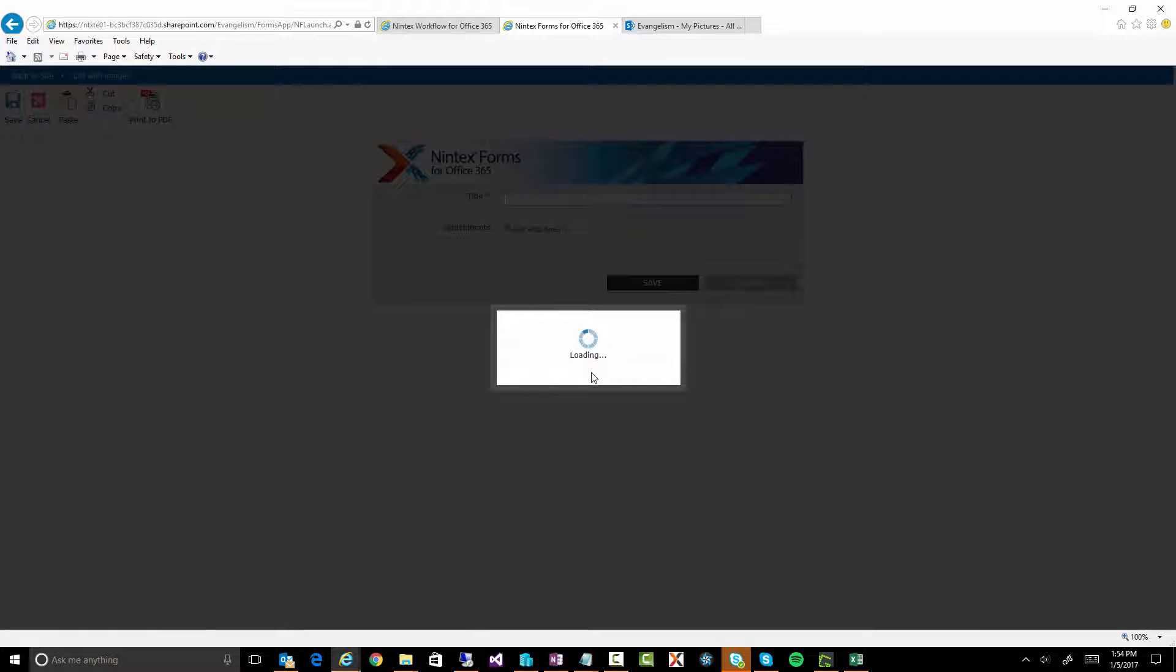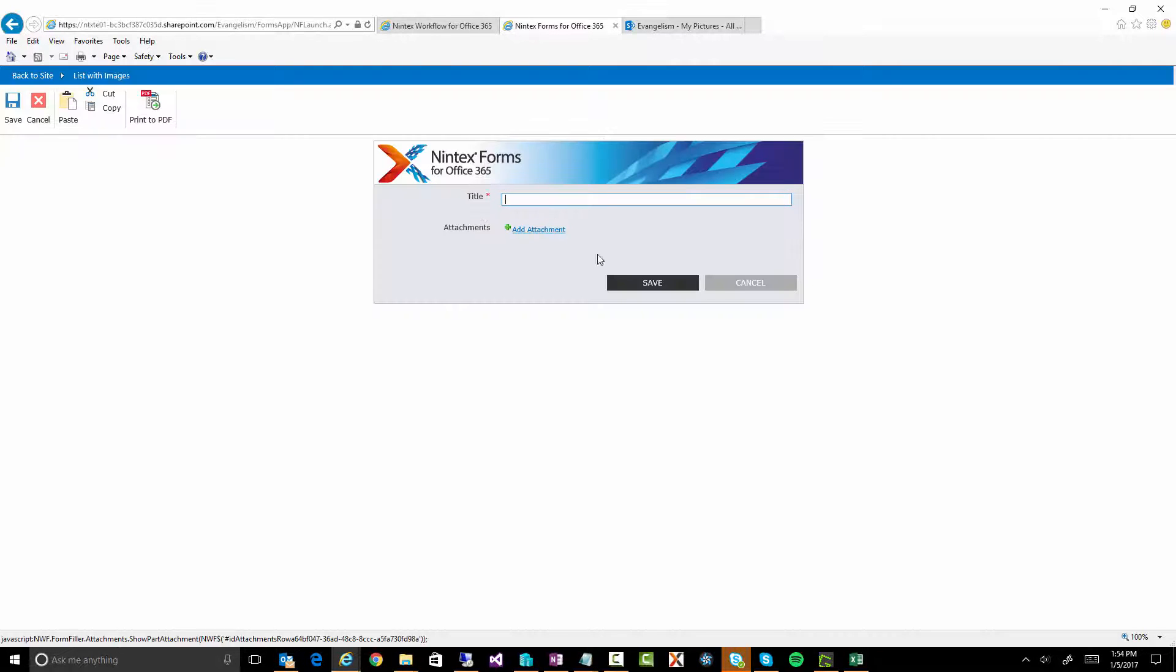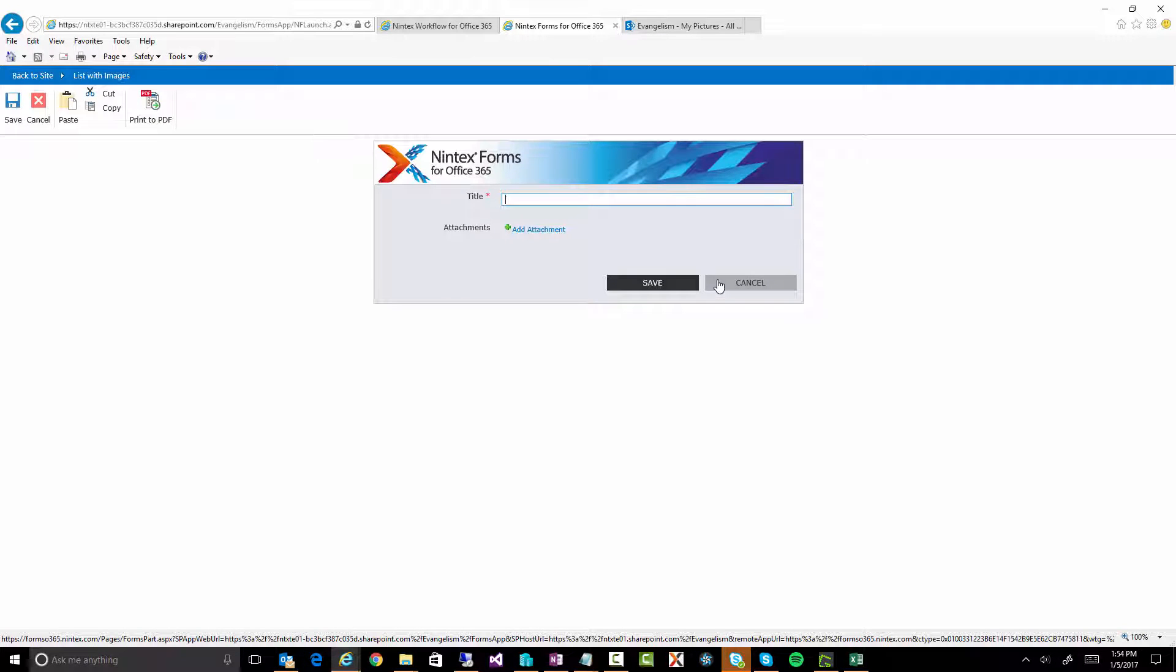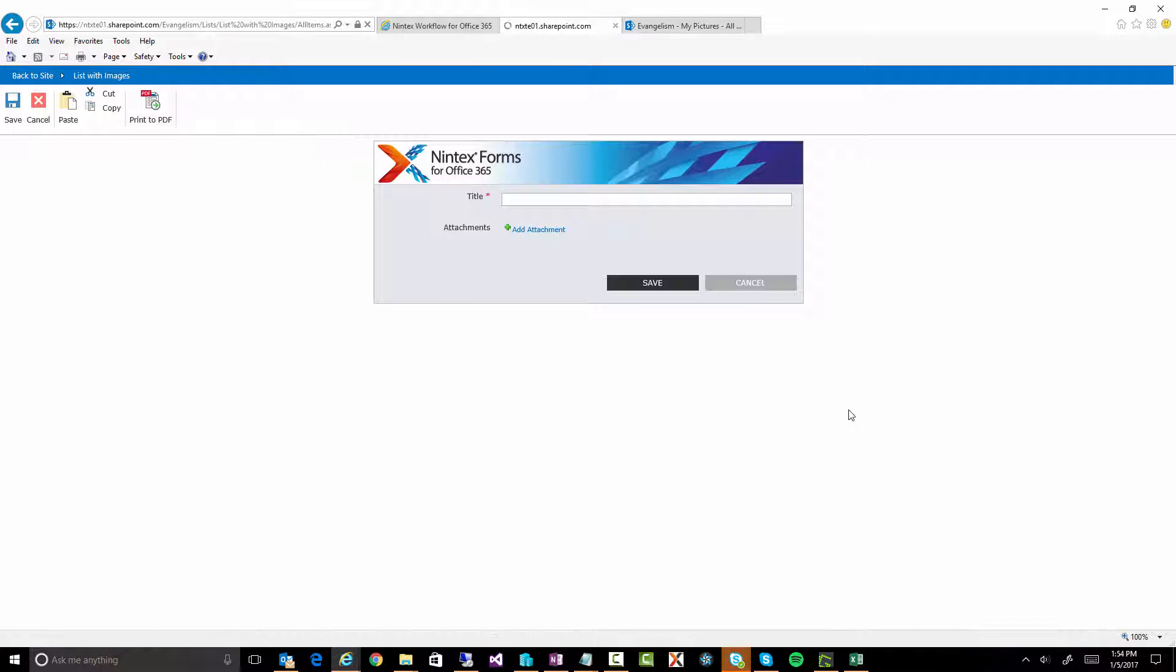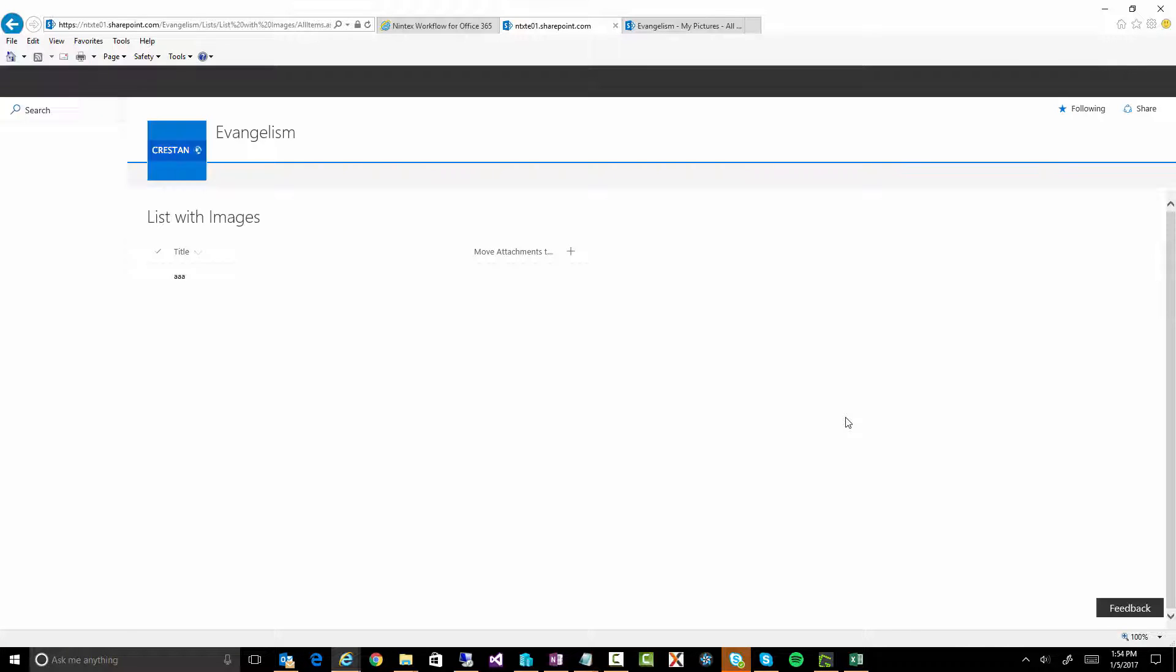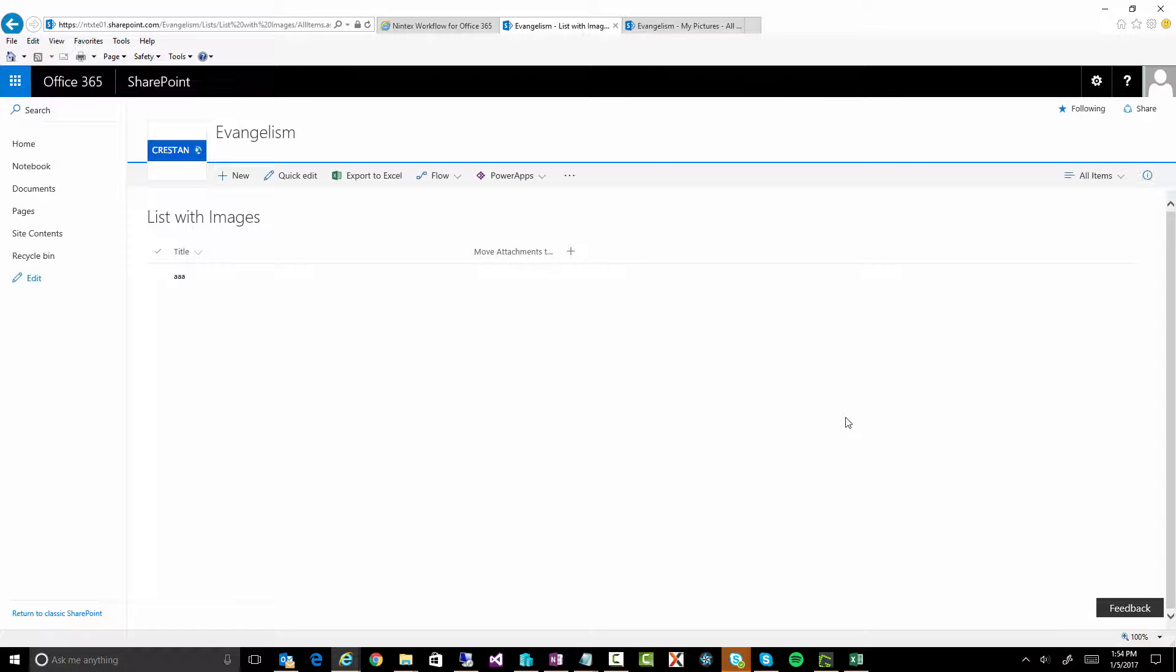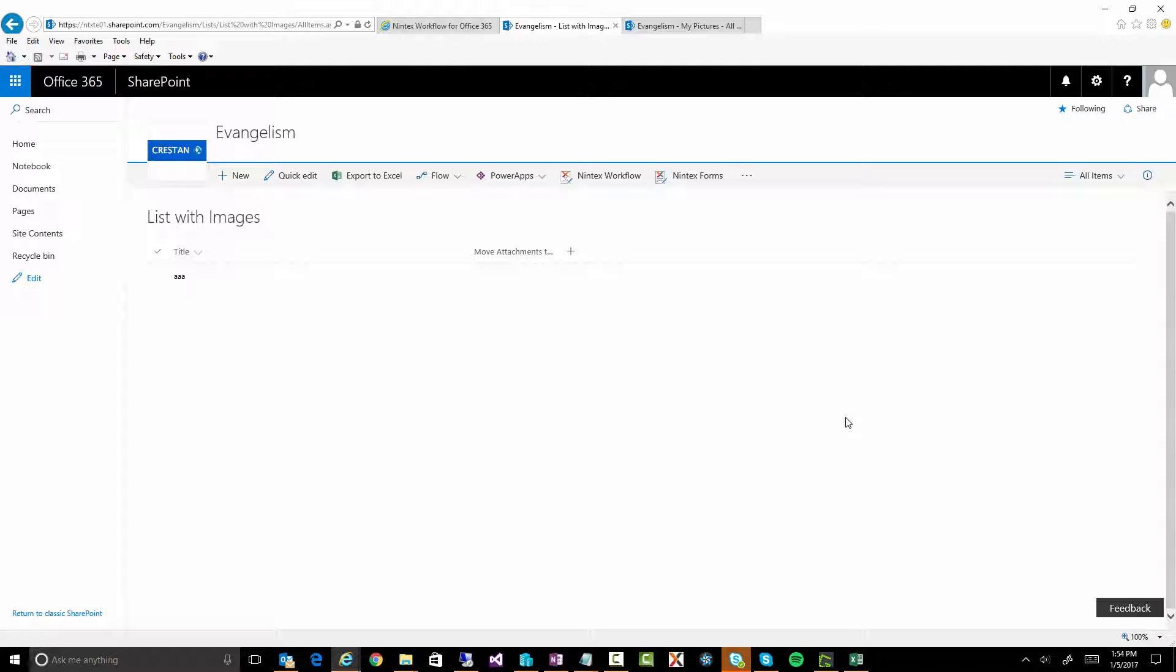Now this lets me fill in a little bit of information and add some attachments. What I'm going to do is actually fill in a form really quickly on my phone. And what that means is that I'll take some photos, I'll attach it to the item, click on Save and we should be good to go.